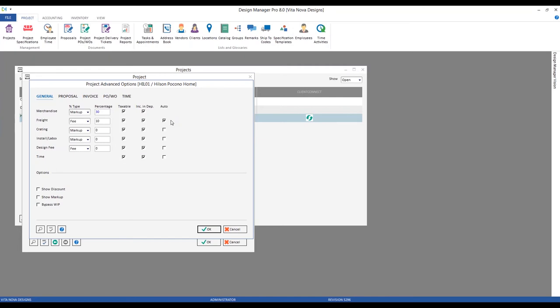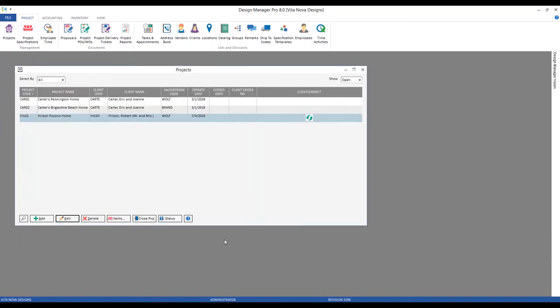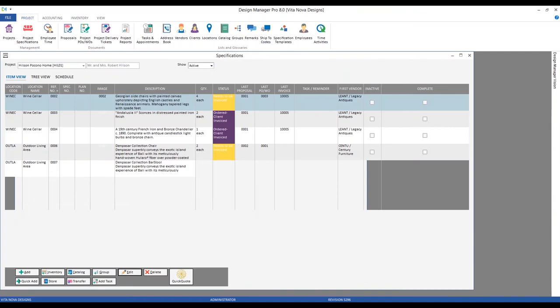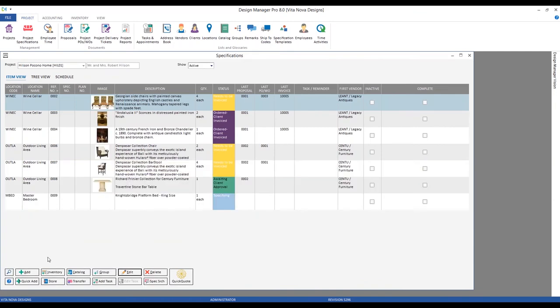We're also using the 'Auto' designation, which tells Design Manager to automatically create one component of this type — in our case, freight — for each merchandise component. Once you make a merchandise component, Design Manager will instantly make a freight component for it as well, really trying to prevent us from missing any freight billing to the client. Let's see how this works by jumping to our specifications for the Hilsons and adding an item.